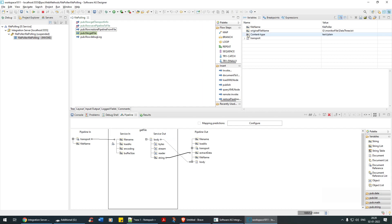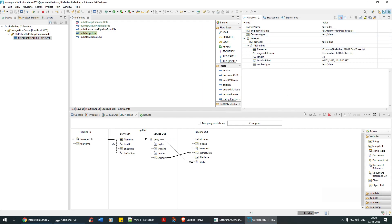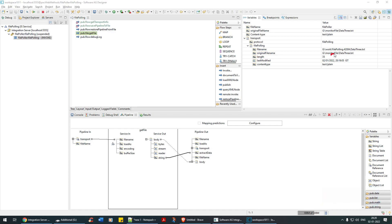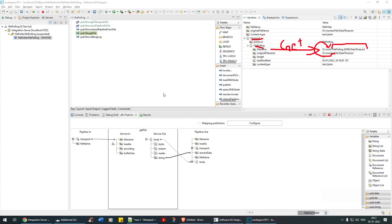Under file polling in the debug output, we got the original file name. Now if you notice here, the file from the monitor has moved to the work directory and it has automatically been renamed to a particular generated name. So under Transport Info for file polling, this is the file I want to get or read.